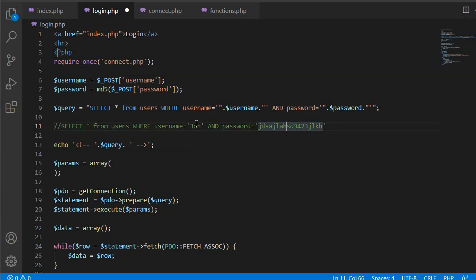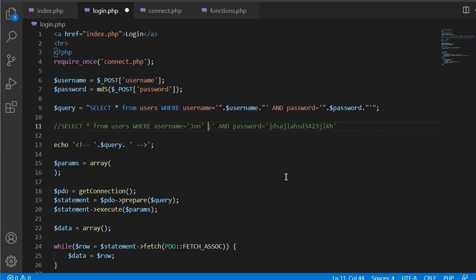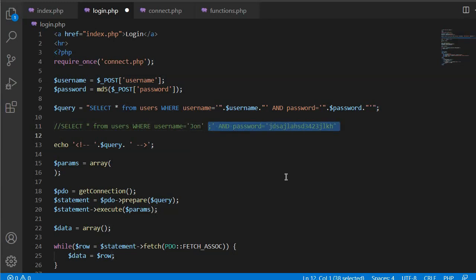What we are trying to do is apply SQL injection by just putting single quote and then space and then this semicolon. What semicolon will do is it will comment the rest of the query.